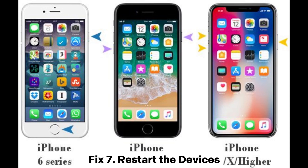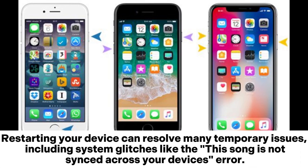Fix 7: Restart the devices. Restarting your device can resolve many temporary issues, including system glitches like the "this song is not synced across your devices" error.